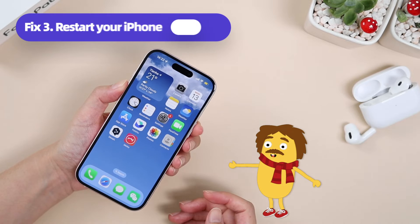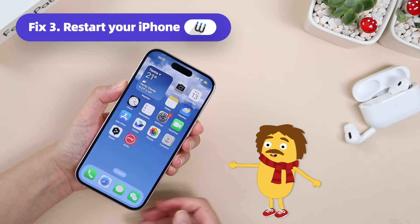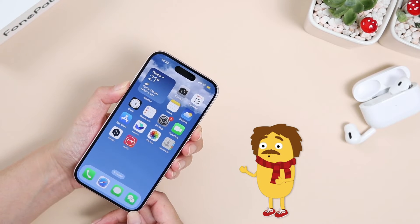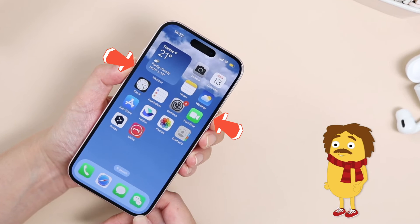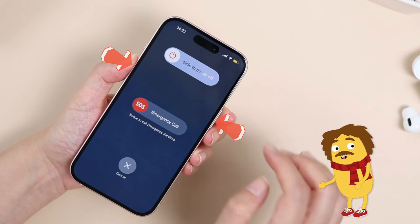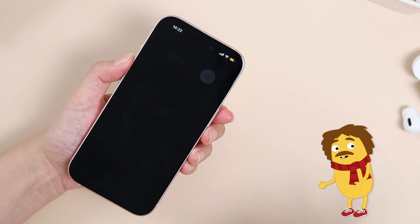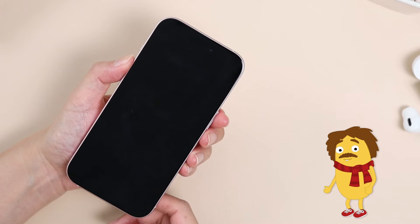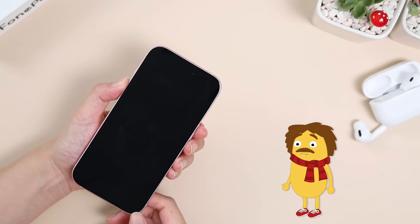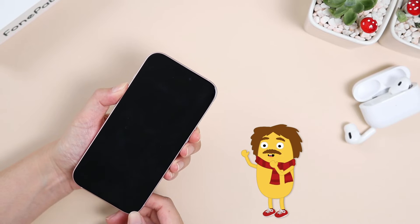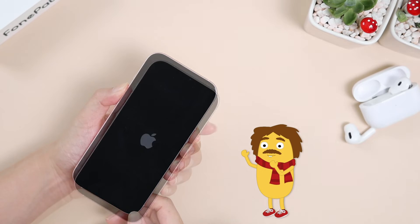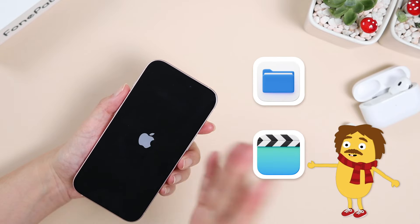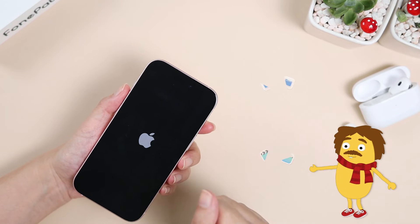Occasionally your iPhone may become unresponsive. In such cases, a simple restart can work magically. Press and hold the power button and either of the volume buttons simultaneously to turn off your iPhone. But be cautious with this method — if you were working on some video or file, a restart may result in data loss.